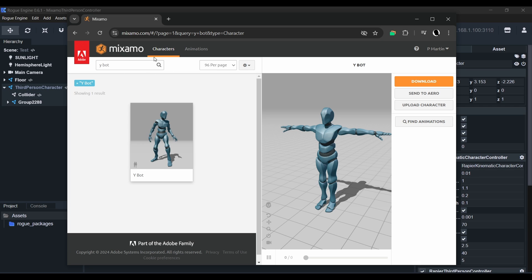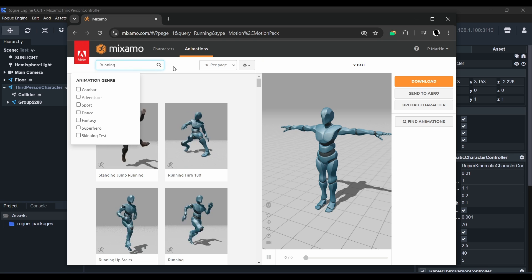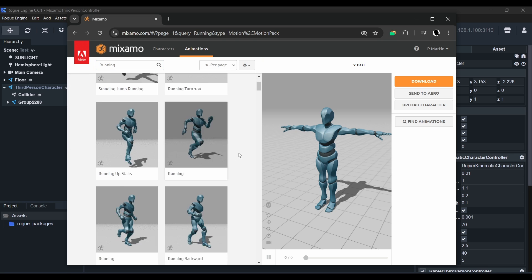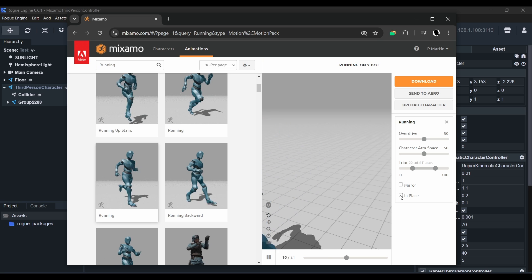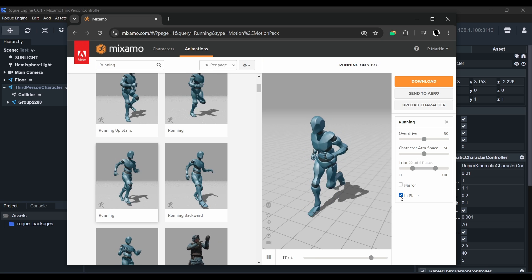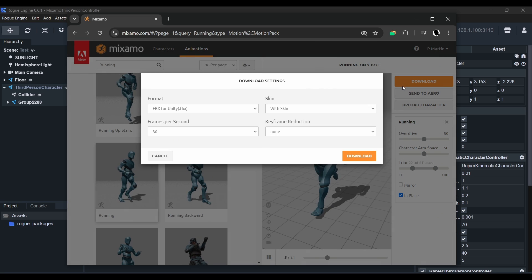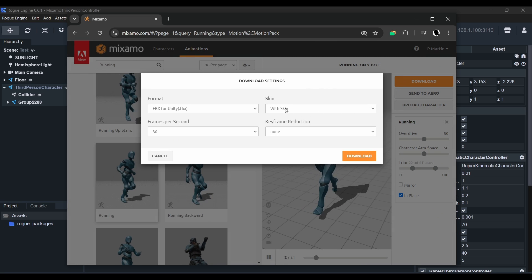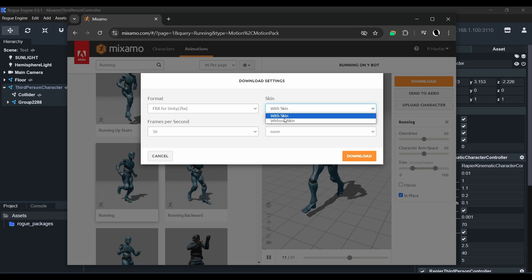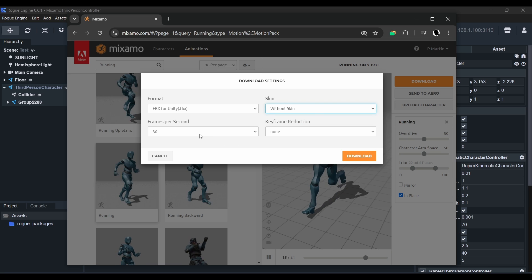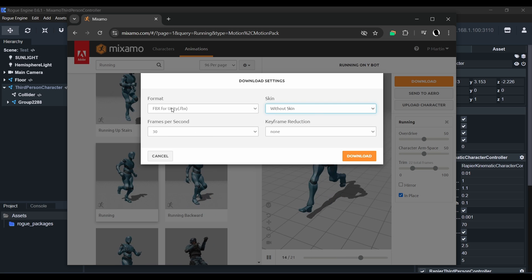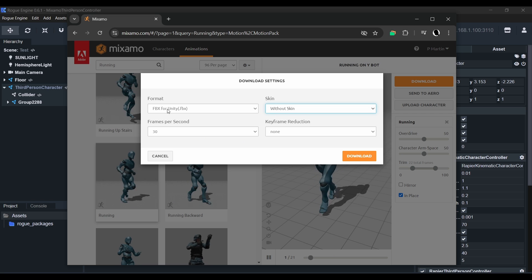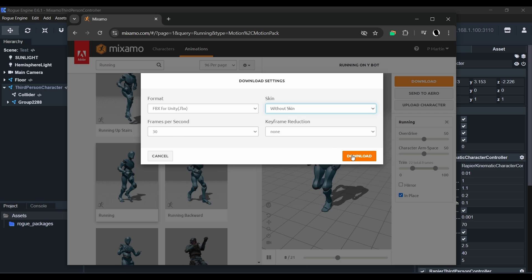Next let's go back to the Mixamo website and in the animation section we'll start by searching for running. I'll be using this one here. Before you hit download, make sure that In Place is selected. We'll download it as an FBX for Unity as well, but we're not including the model. We just want the animation so select the option without skin. I'll leave the rest at 30 frames and no compression.